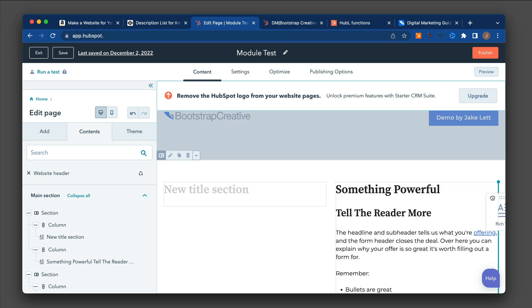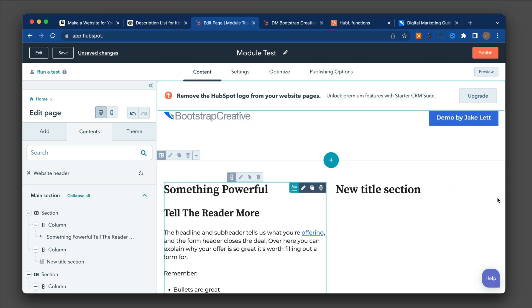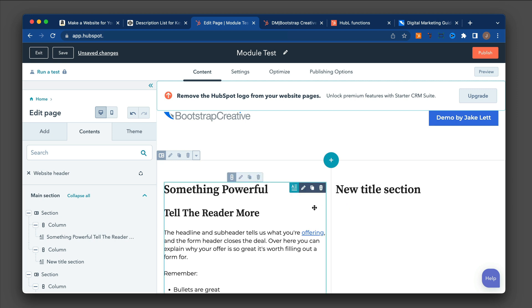So in this case, I want to move it to the right of this existing one. And there you go. They swap positions.